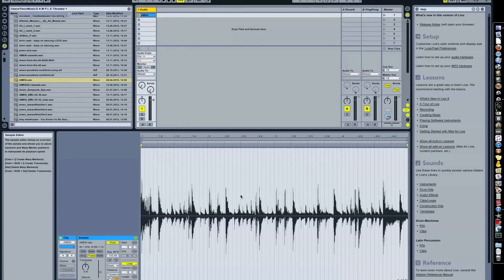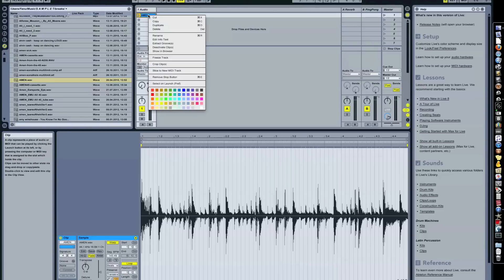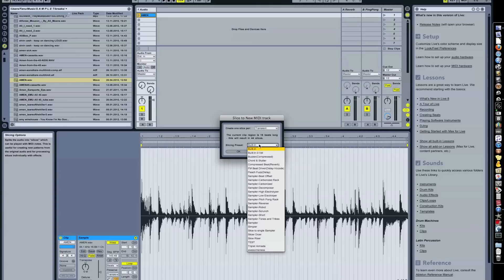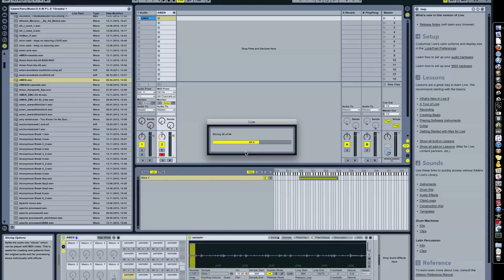So now we have an Amen. Everything looks pretty okay here. And just like we took a look at this in my last video, go here, slice to new MIDI track. And now here you have awesomeness. It's the last one on the list. So go for awesomeness. We're gonna slice by transients. That's what we took a look at in the last video. Hit OK.